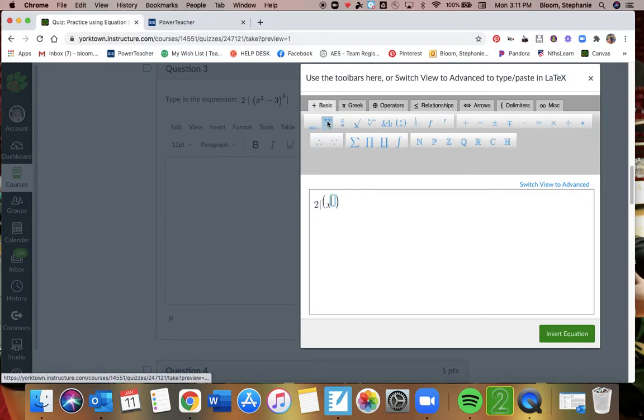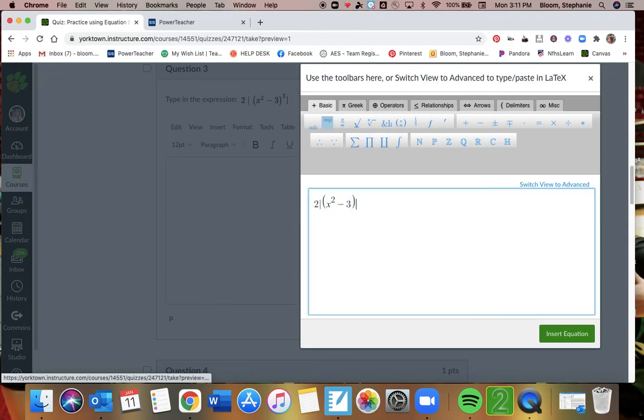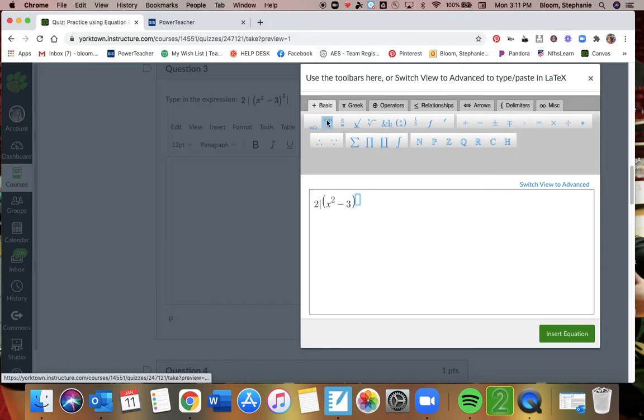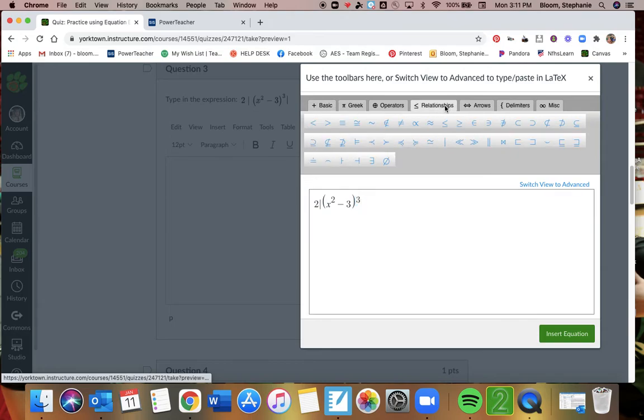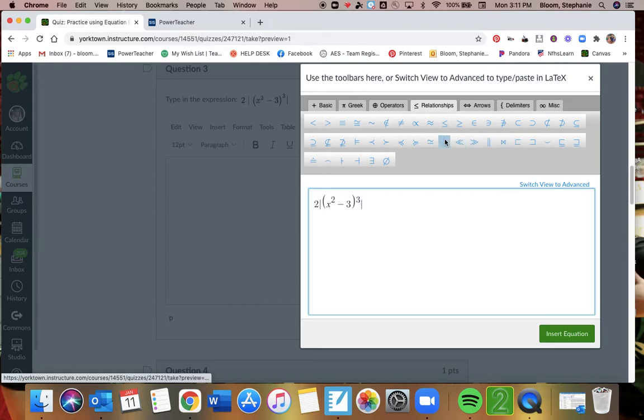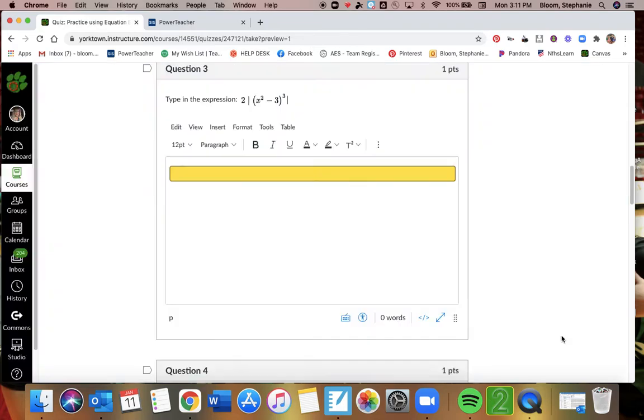Go back to basic here. So x, exponent of 2, and then minus 3. And then I want to raise that to the third, so I just did an exponent. And then I'm going to do absolute value again to finish that out.